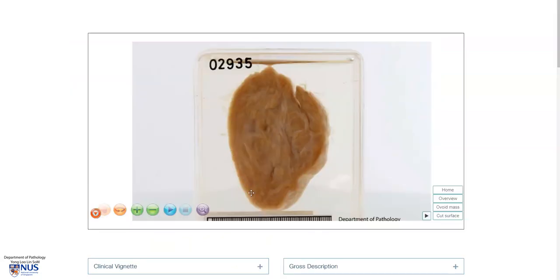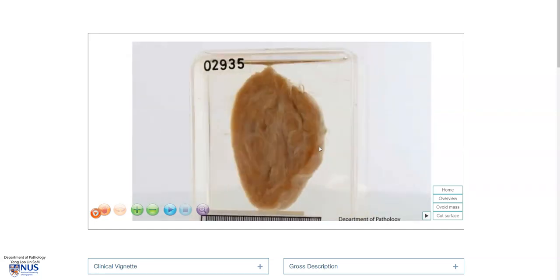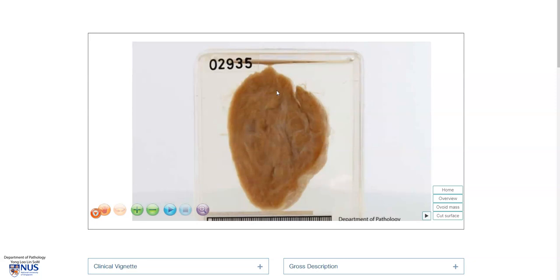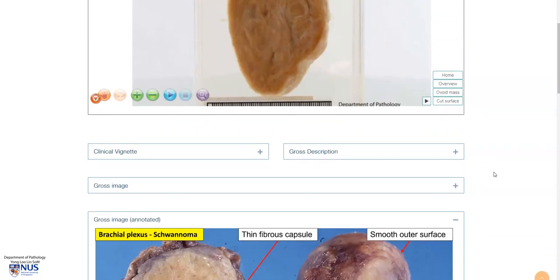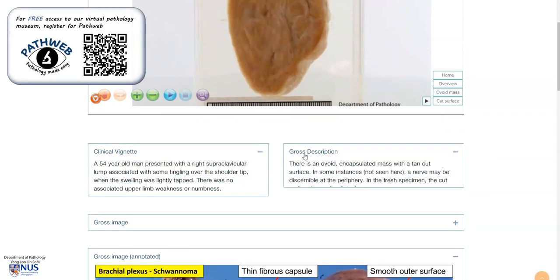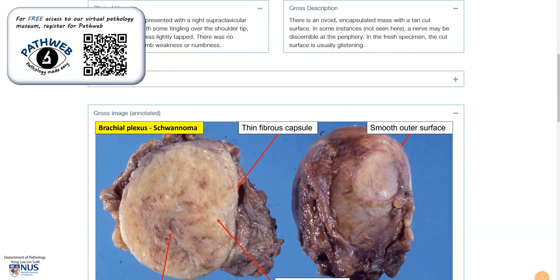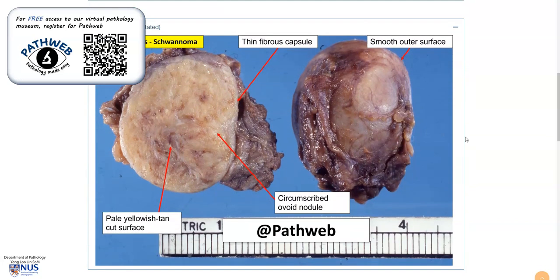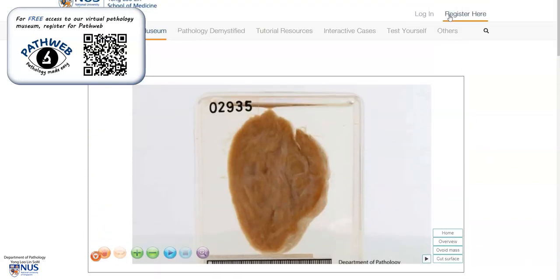In summary, this is a schwannoma. It is a benign nerve sheath tumor that arises from Schwann cells. It is well-circumscribed and sometimes encapsulated, as you can see here, with a glistening cut surface that may appear pale, tan, yellowish, or whitish. This is taken from PathWeb, and just to show you some examples of additional information, including annotated gross and microscopic pictures. Registration is free, and the link is in the video description.